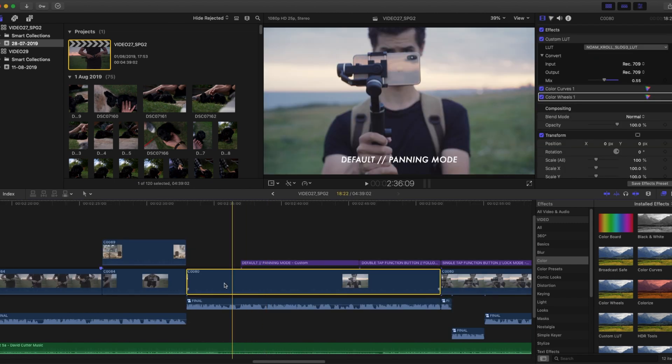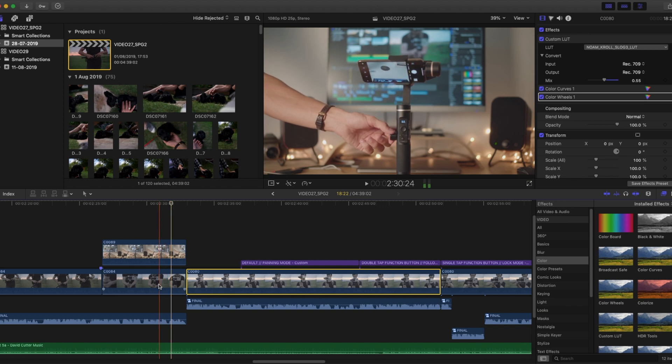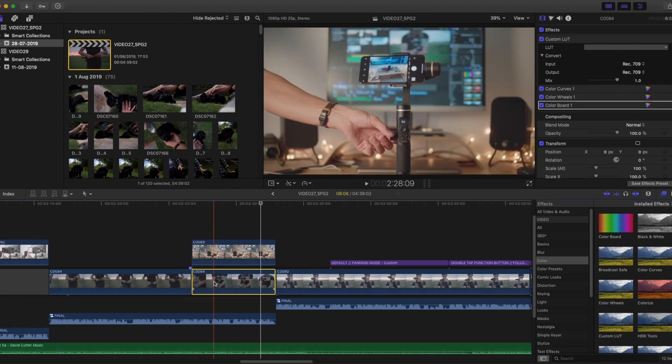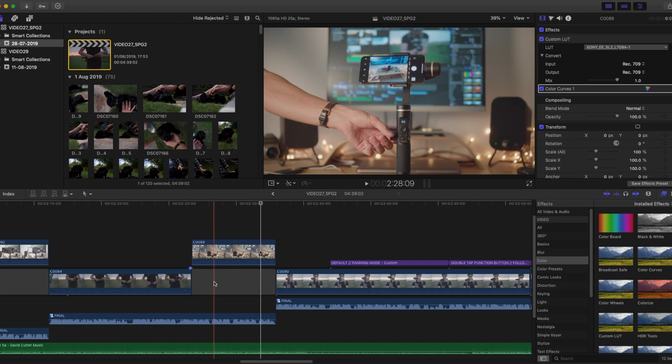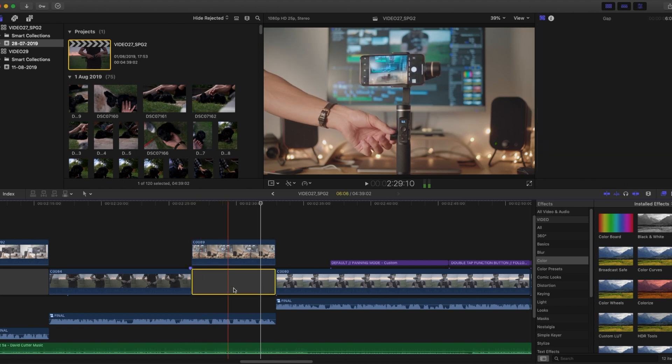If you want to delete a clip in your primary timeline but you don't want your timeline to snap, pressing Shift + Delete will replace that clip with a gap, no snapping required.